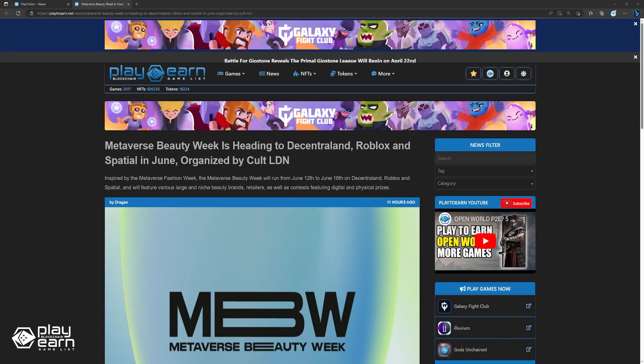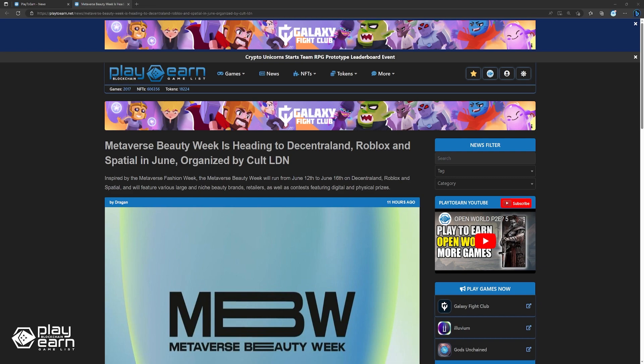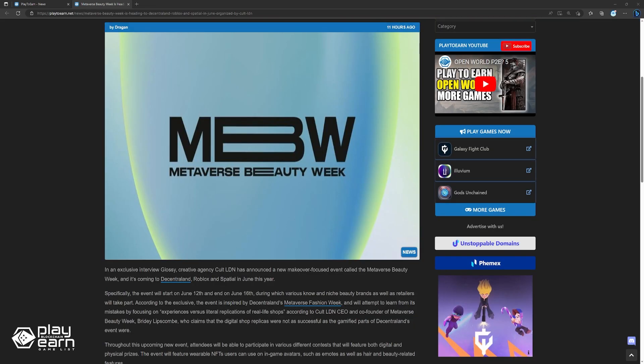And lastly, Metaverse Beauty Week is heading to Decentraland, Roblox, and Spatial in June, organized by CultLDN. In an exclusive interview with Decrypt, creative agency CultLDN has announced a new makeover-focused event called the Metaverse Beauty Week, and it's coming to Decentraland, Roblox, and Spatial in June this year. Specifically, the event will start on June 12th and end on June 16th, during which various known and niche beauty brands as well as retailers will take part. According to the exclusive, the event is inspired by Decentraland's Metaverse Fashion Week, and will attempt to learn from its mistakes by focusing on experiences versus literal replications of real-life shops, according to CultLDN CEO and co-founder of Metaverse Beauty Week, Brilli Lipscomb, who claims that the digital shop replicas were not as successful as the gamified parts of Decentraland's event were.